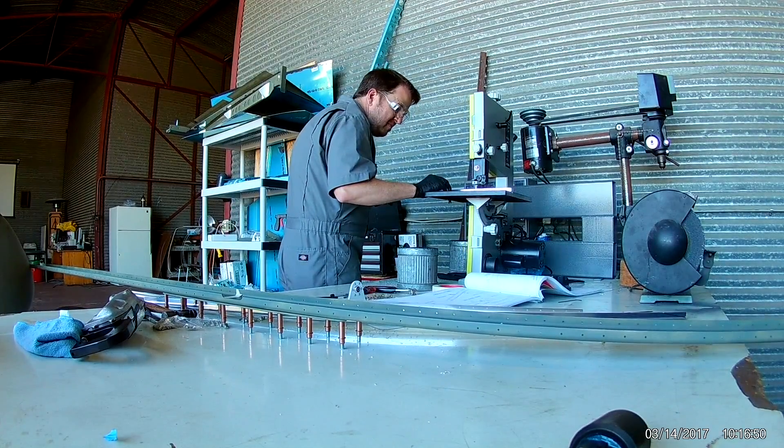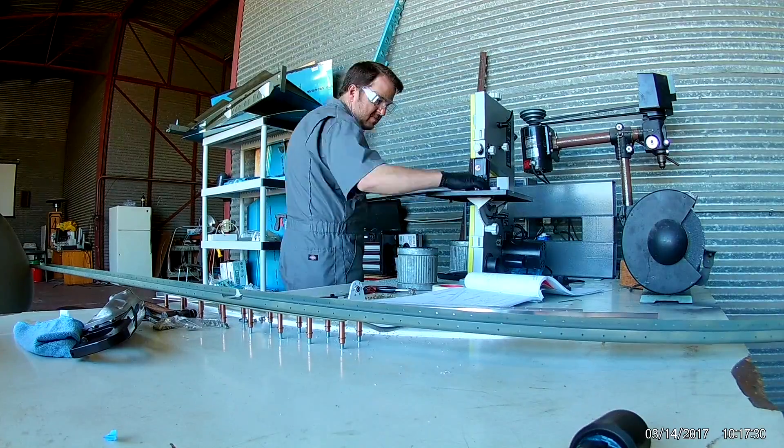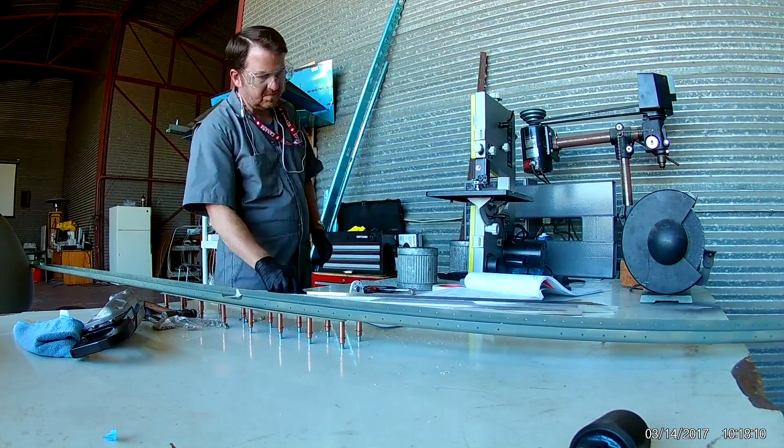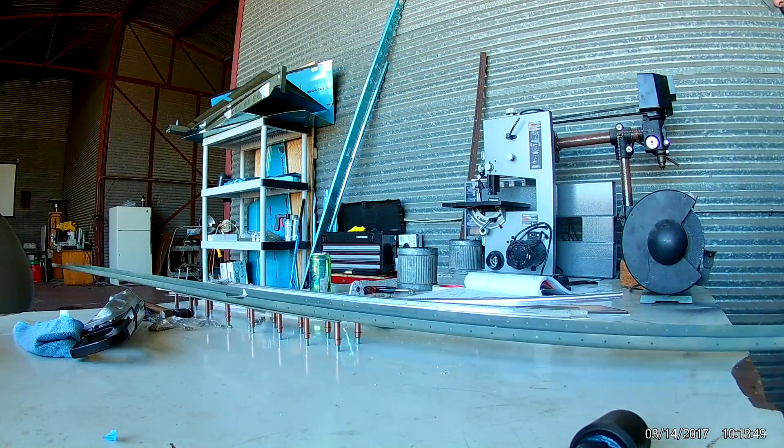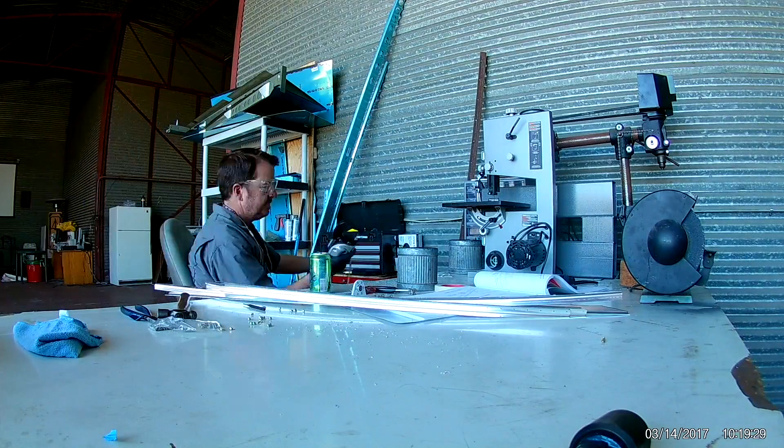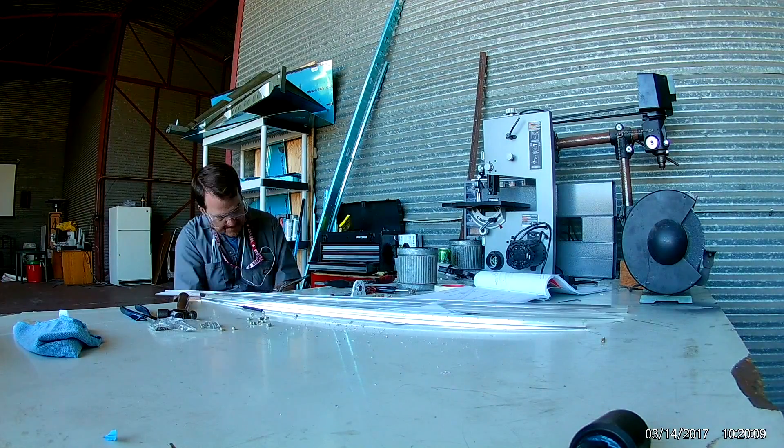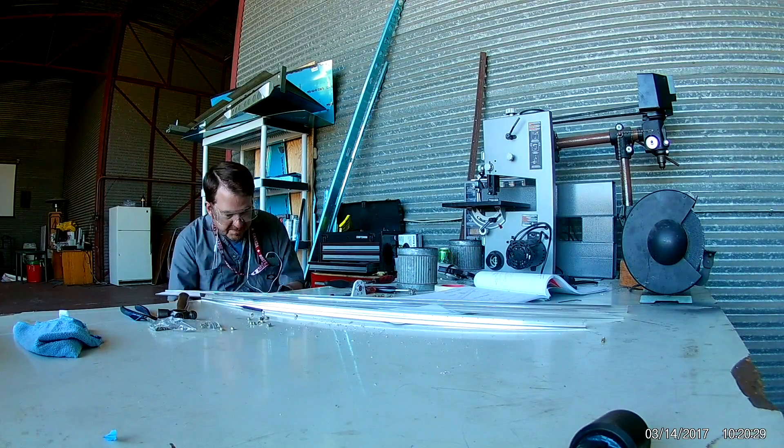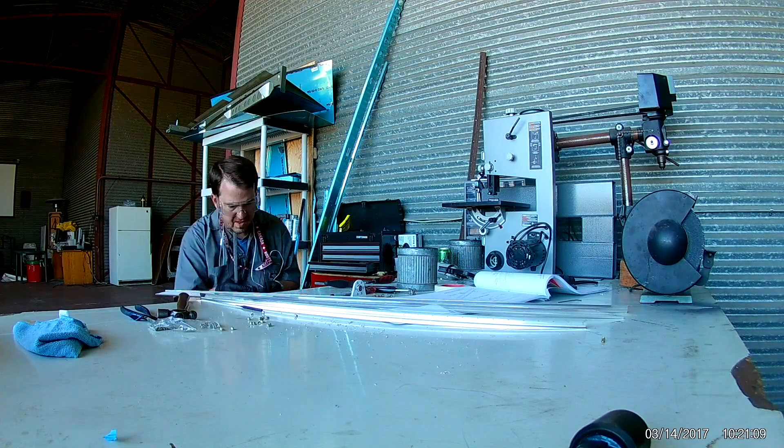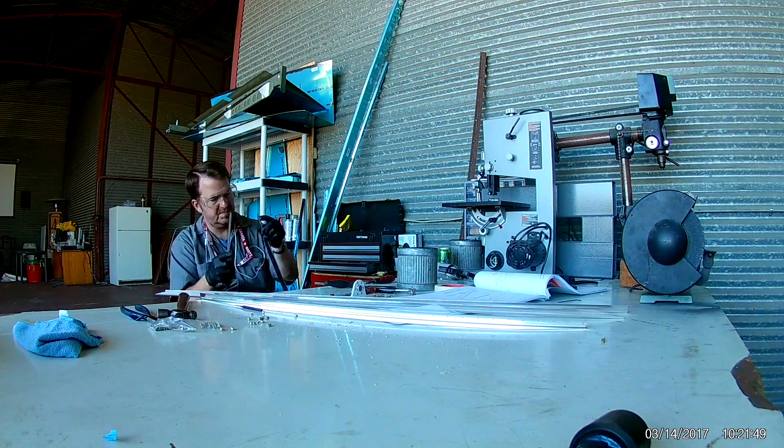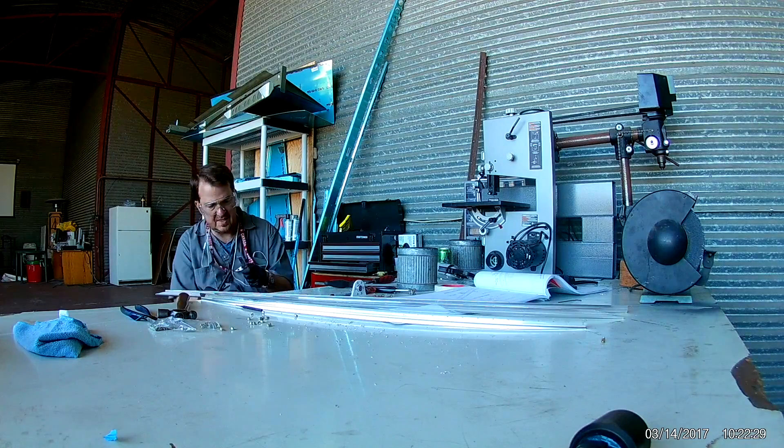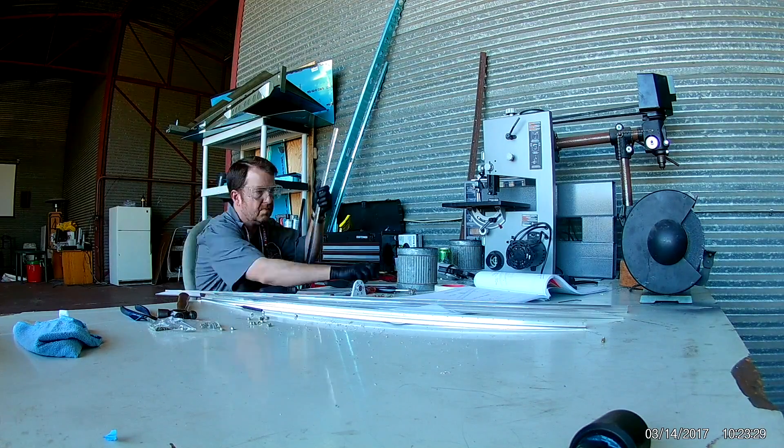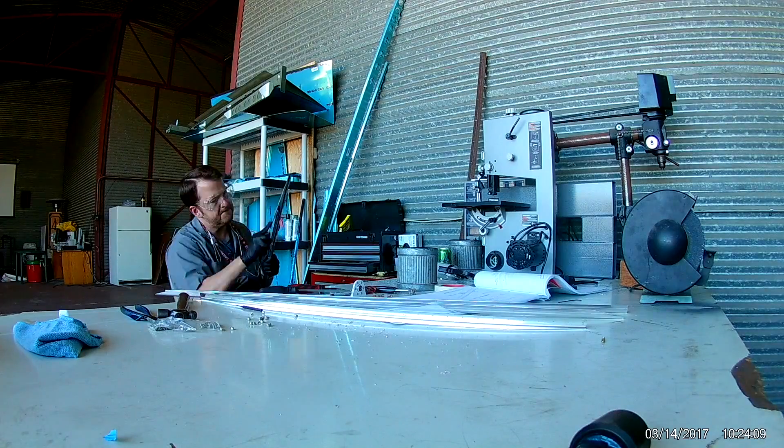Here I'm kind of jumping the gun a little bit and trimming some stringers that will be attached to the front spar. Whenever I see pieces that have to get cleaned and deburred, I usually just jump the gun and go ahead and do it. If I'm going to be doing deburring sessions, I like to do just long non-ending sessions of it.